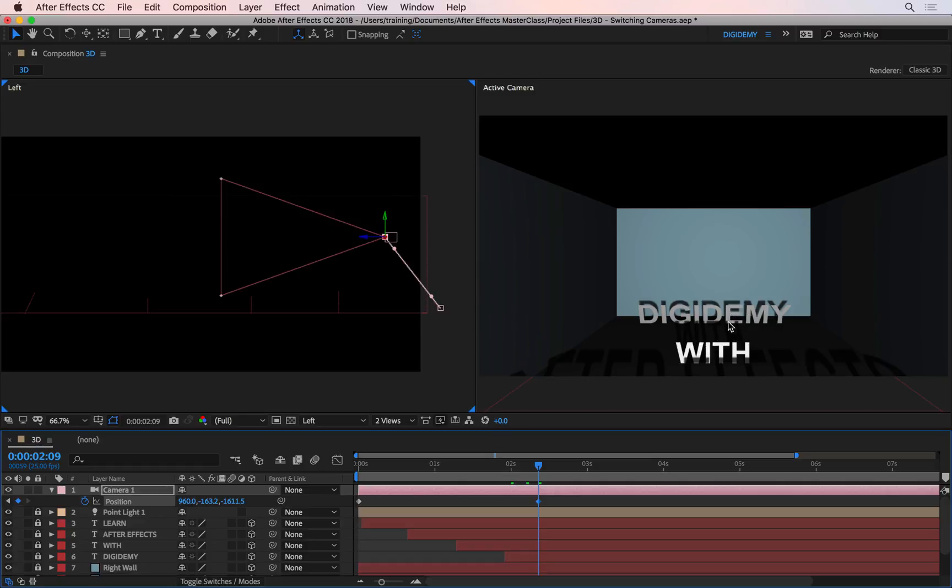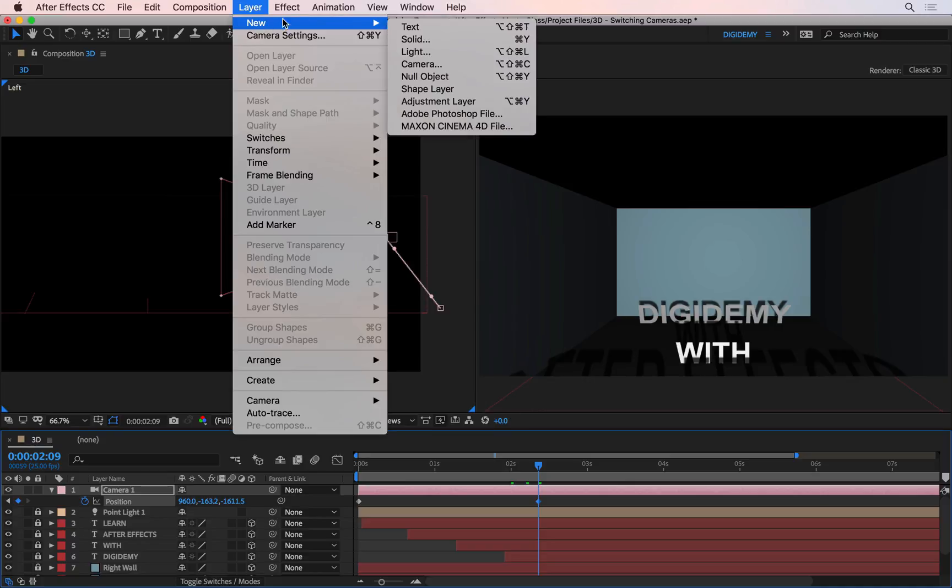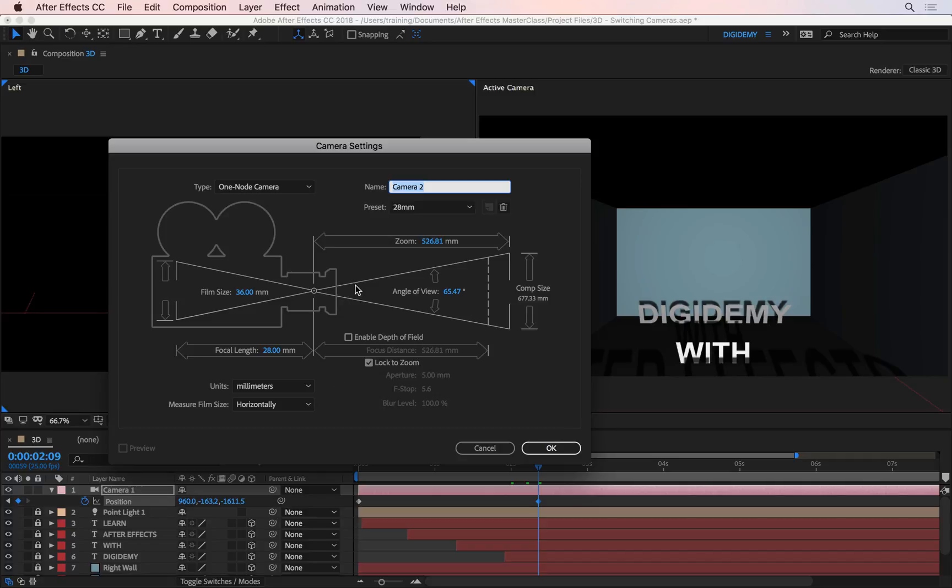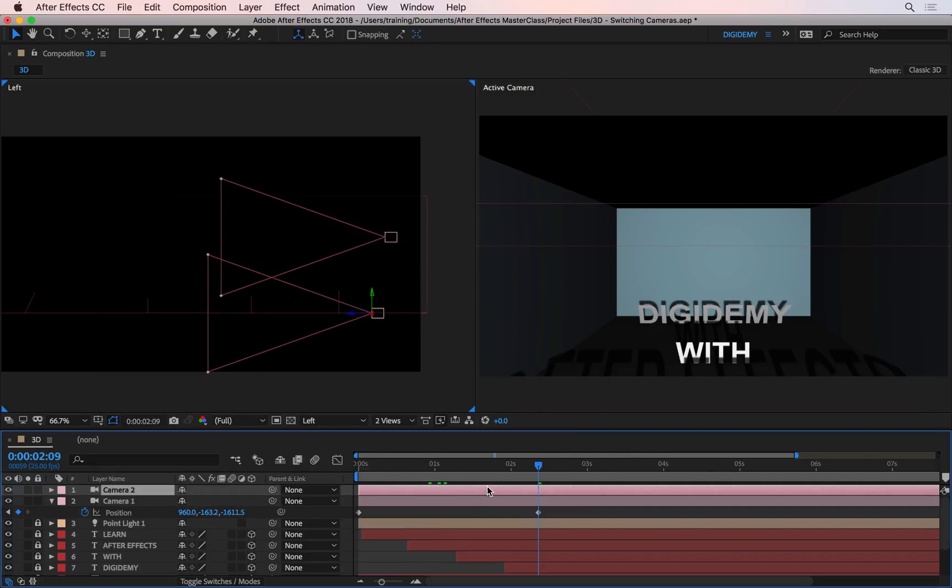Now all you have to do for this is to create a new camera and make that new camera start from this point, and that's done in one of two ways. You either go and literally create a new camera by going to Layer, New, Camera, and you can choose your settings here, and then press OK.